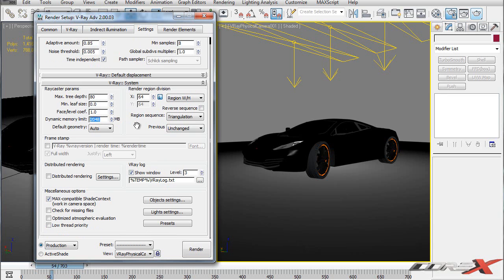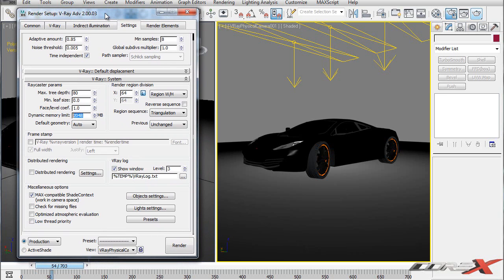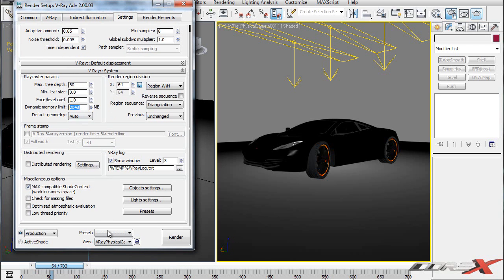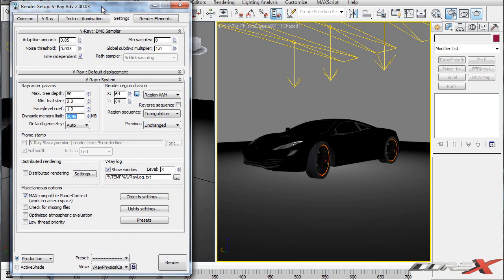The Dynamic Memory Limit is the maximum RAM V-Ray can use during rendering. I only have 2 GB of RAM, so I give V-Ray the entire amount. If you plan to do other things while rendering — browsing the internet, Facebook, etc. — don't give V-Ray all your RAM, otherwise those other processes will slow to a crawl. For example, if I wanted to use Chrome I'd give V-Ray 1.5 GB and reserve 512 MB for browsing. I usually give it everything and don't use the computer during rendering.